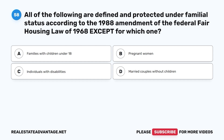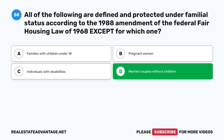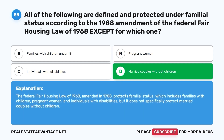Question 58. All of the following are defined and protected under familial status according to the 1988 Amendment of the Federal Fair Housing Law of 1968, except for which one? A. Families with children under 18. B. Pregnant women. C. Individuals with disabilities. D. Married couples without children. The correct answer is D. The Federal Fair Housing Law of 1968, amended in 1988, protects familial status — including families with children, pregnant women, and individuals with disabilities — but does not specifically protect married couples without children.